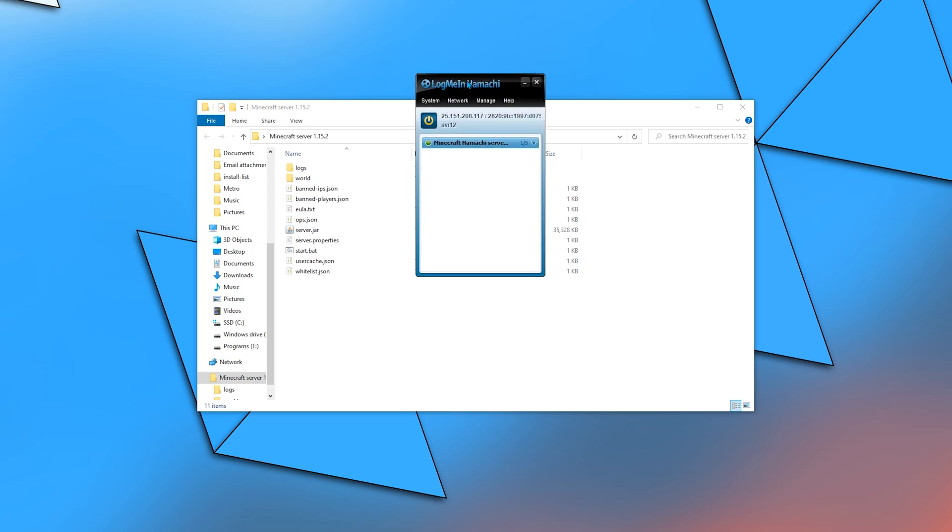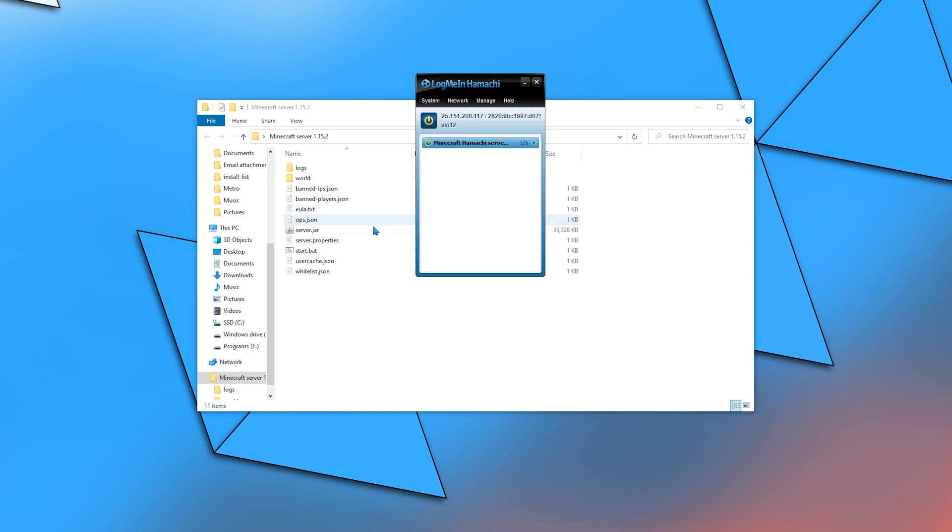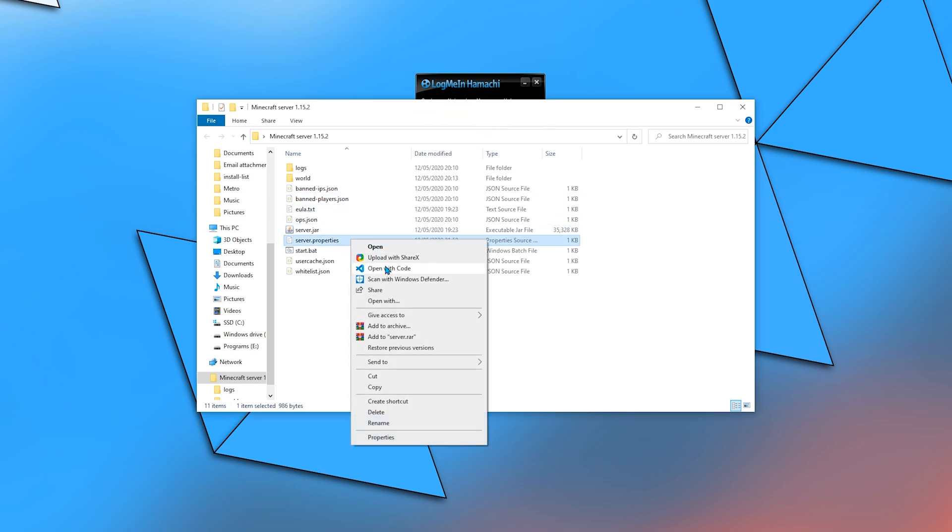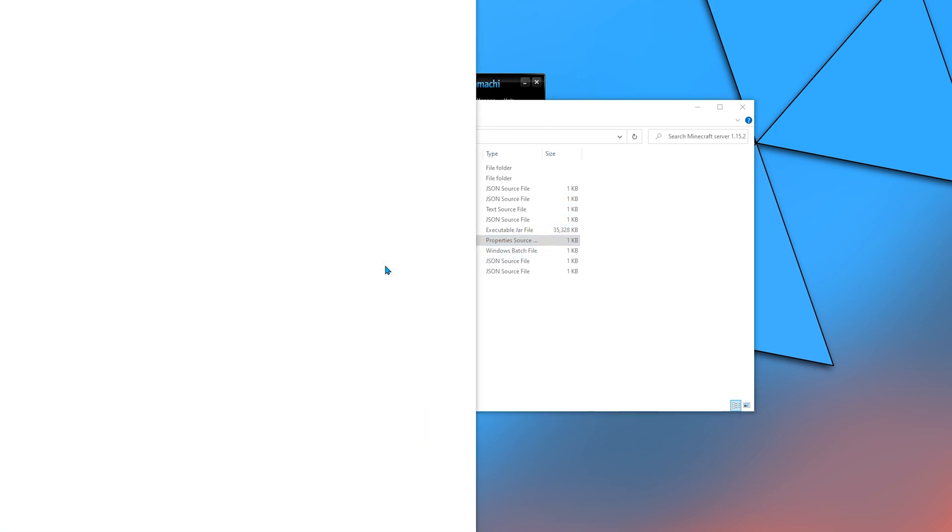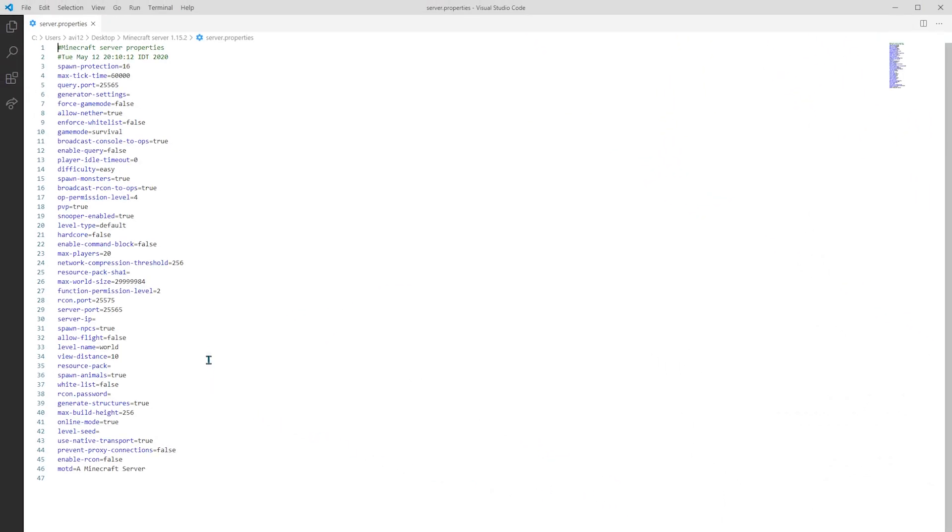Edit server.properties with a text editor. Next to the entry of server IP, paste the IP.